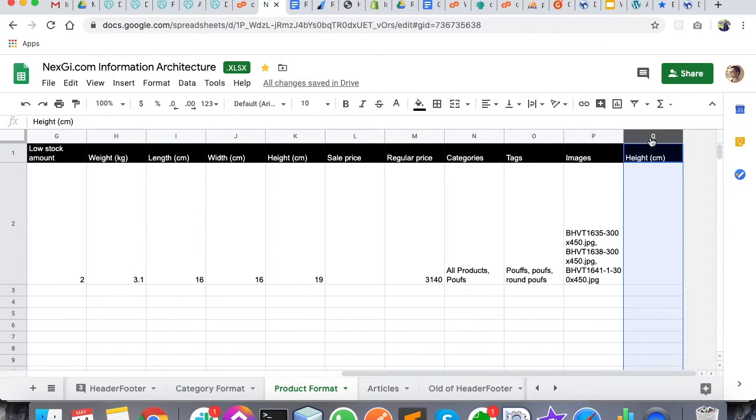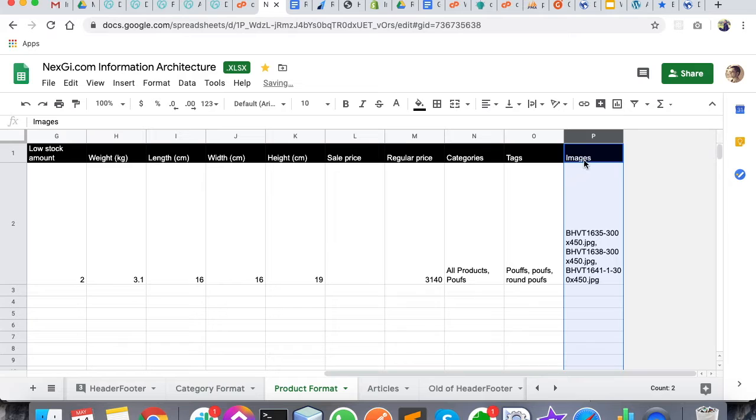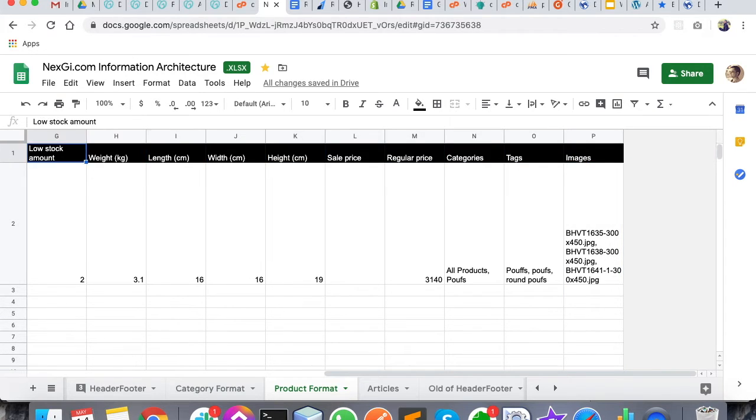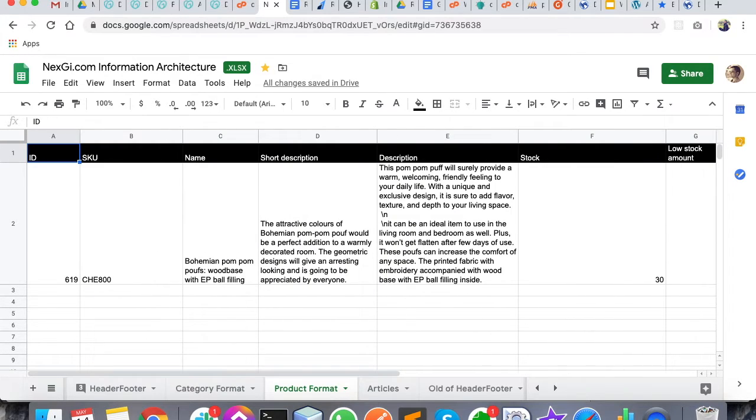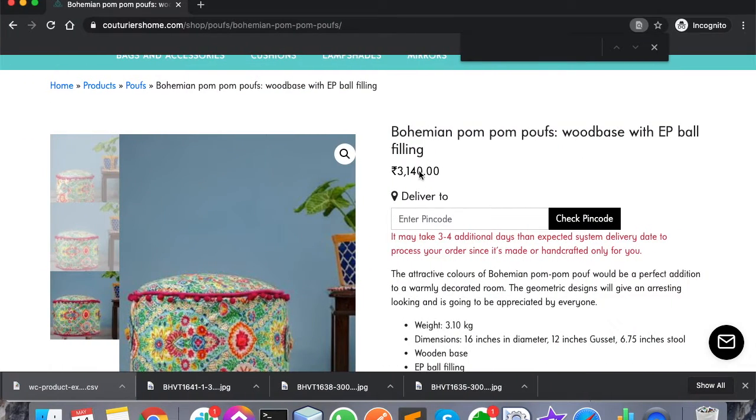This is the basic setup. Now I'm going to show you a quick live example - if I upload this particular product, how it is going to show.